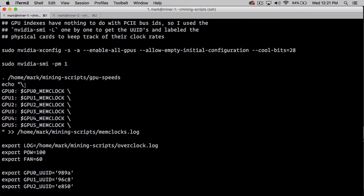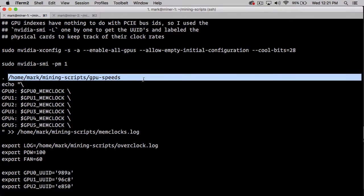Each one of these contains the memclock setting for the GPU. Because we are sourcing it—that's what this dot means—those variables are now available inside of this overclock script.